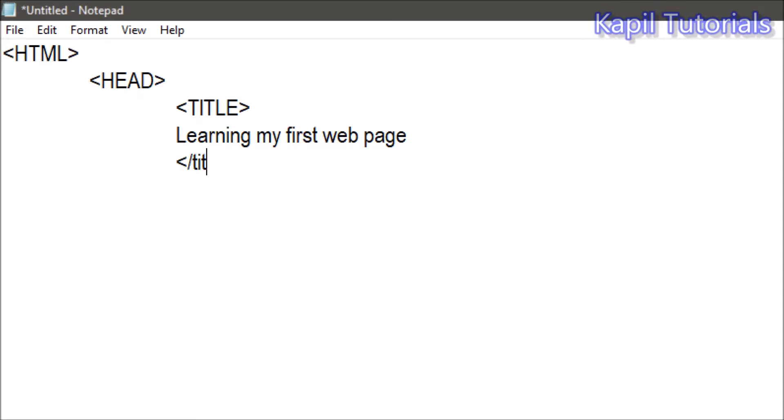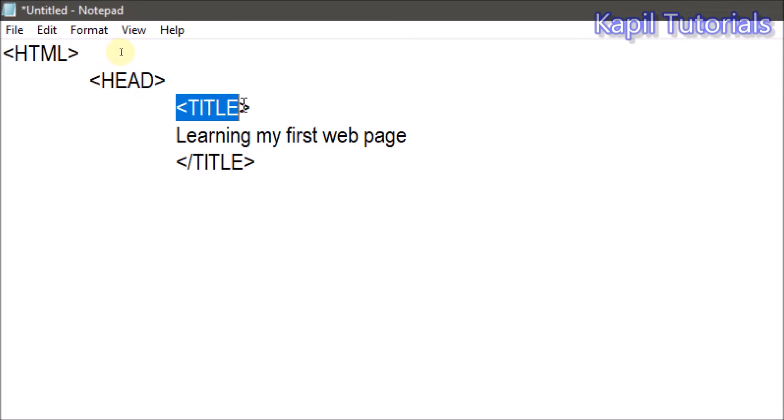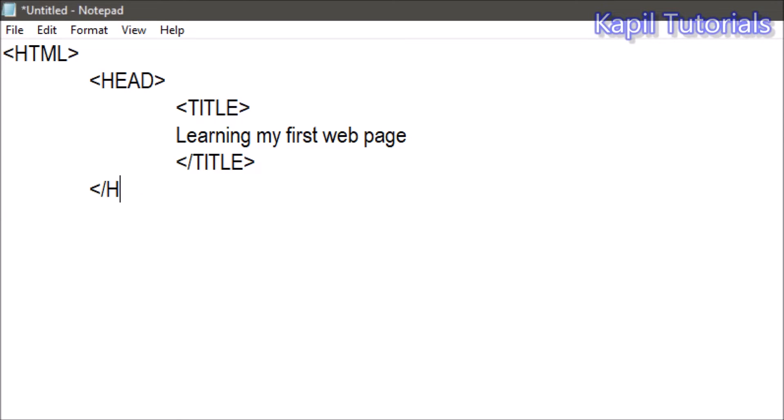It's not case sensitive, okay. I am just writing in capital so that it becomes easier for you to understand, to see it. Once I have started this, like I started this, I have to close it also. I'll explain it slowly and slowly. Then here I'll close it with head section.